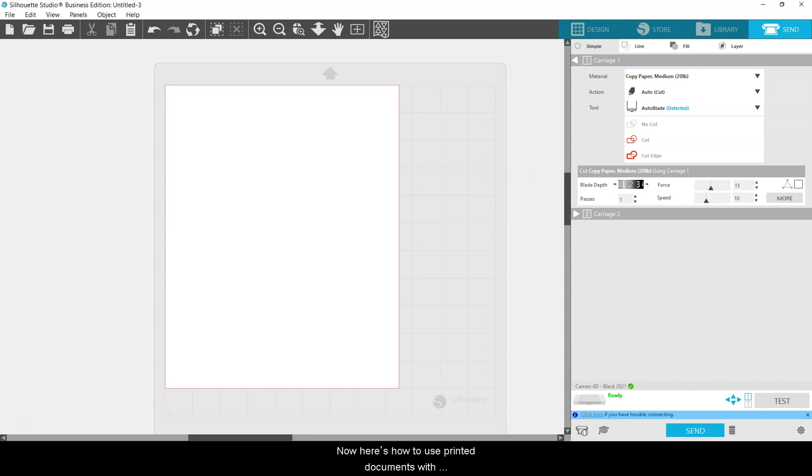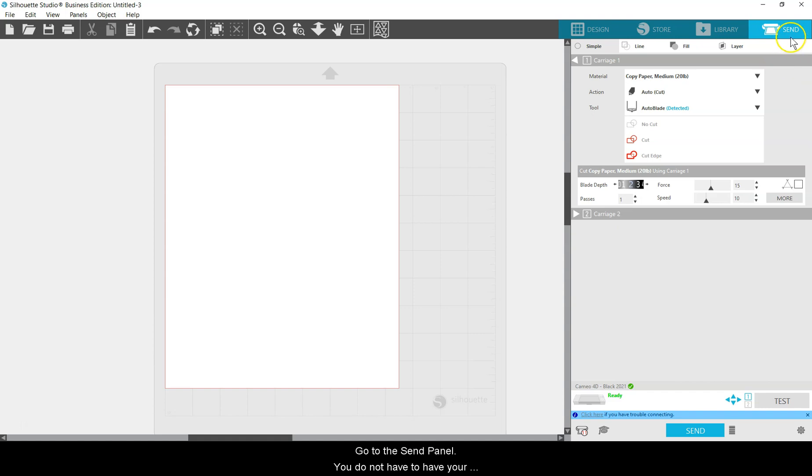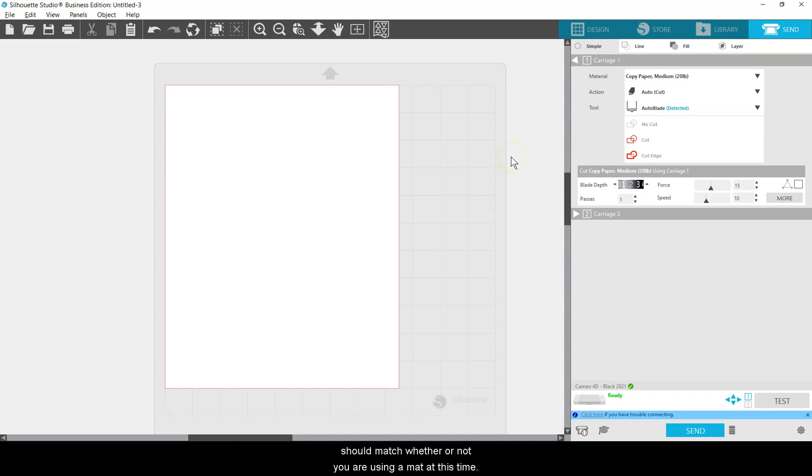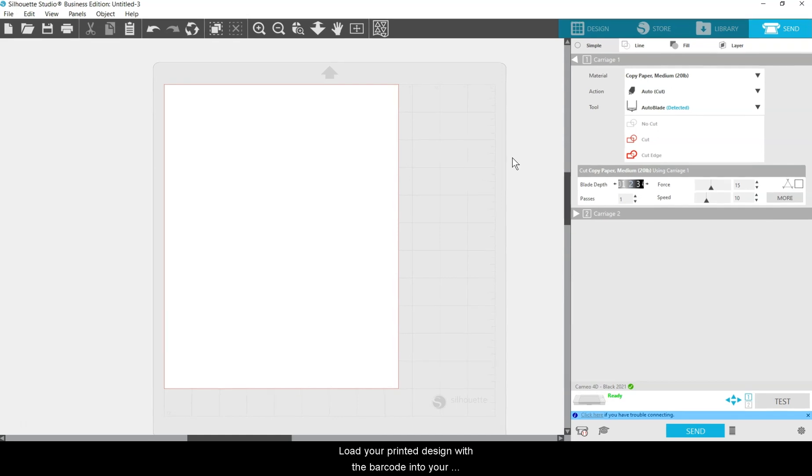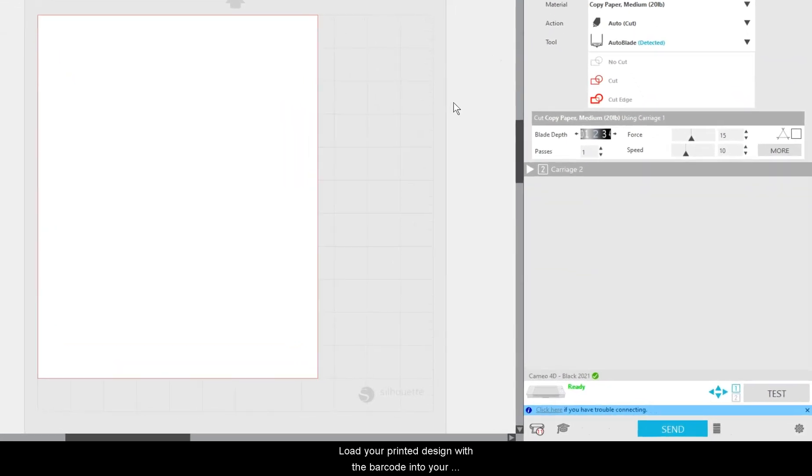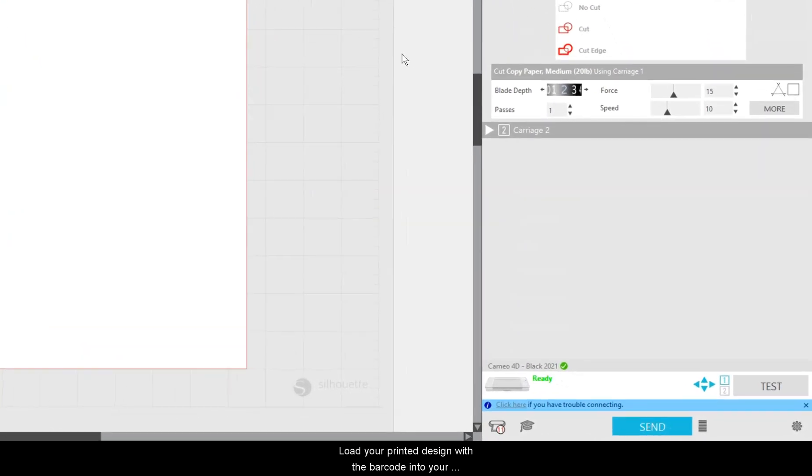Now, here's how to use printed documents with Silhouette barcodes. Go to the Send panel. You do not have to have your barcode document open, although your mat selection should match whether or not you are using a mat at this time. Load your printed design with the barcode into your Silhouette machine.